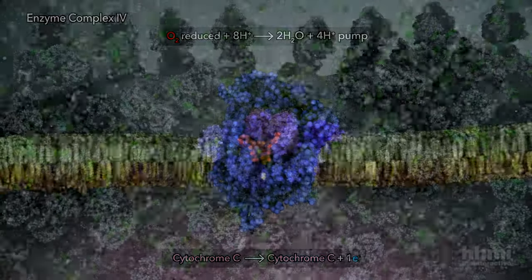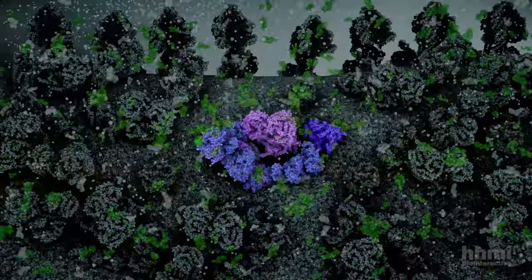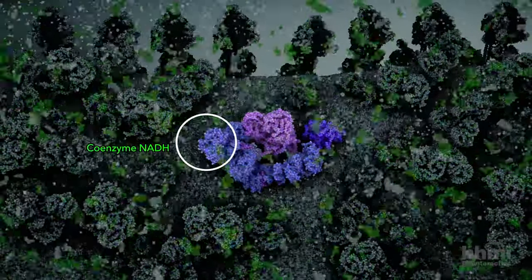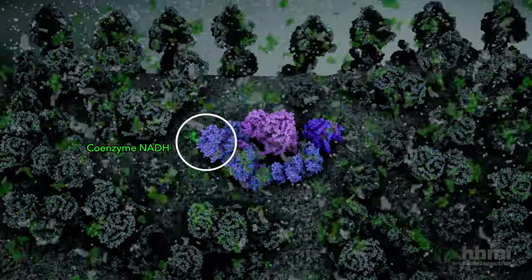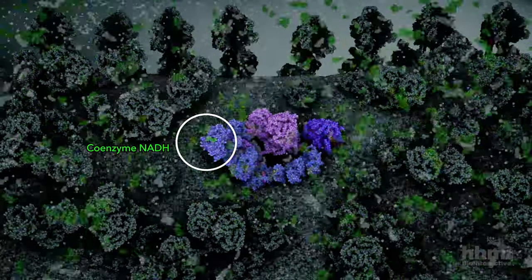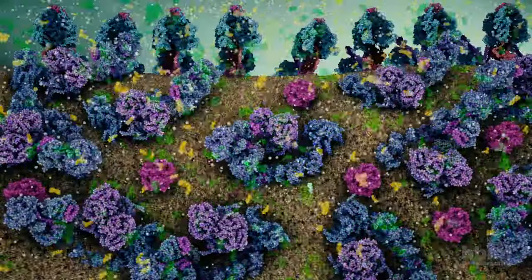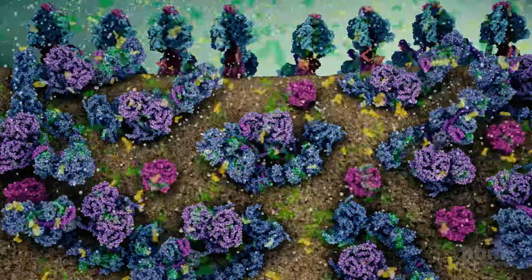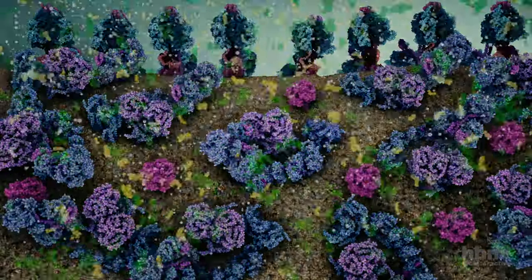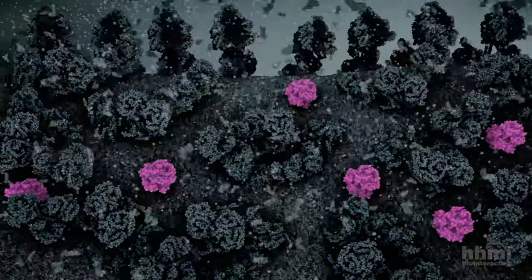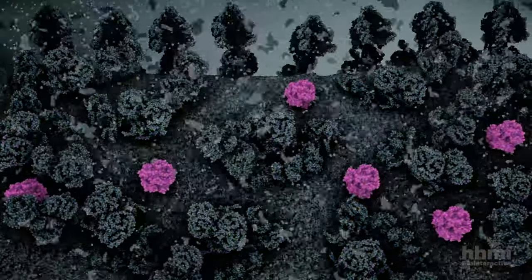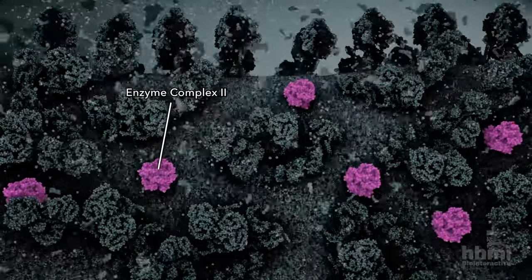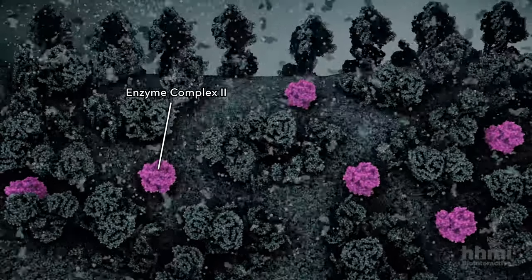The substrate providing electrons to enzyme complex I is coenzyme NADH, a product of the citric acid cycle. A second supply of electrons for the electron transport chain is from step 6 of the citric acid cycle, performed by enzyme complex II.